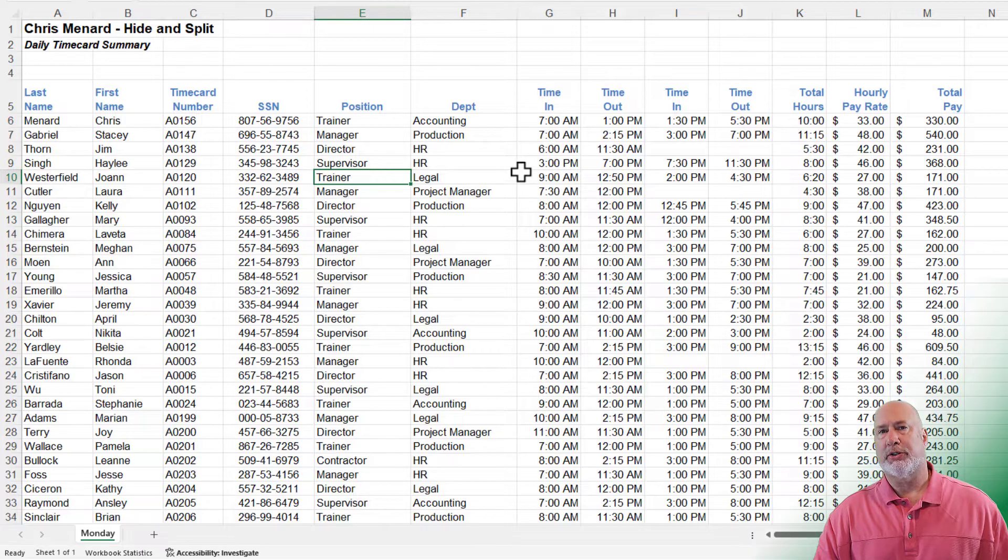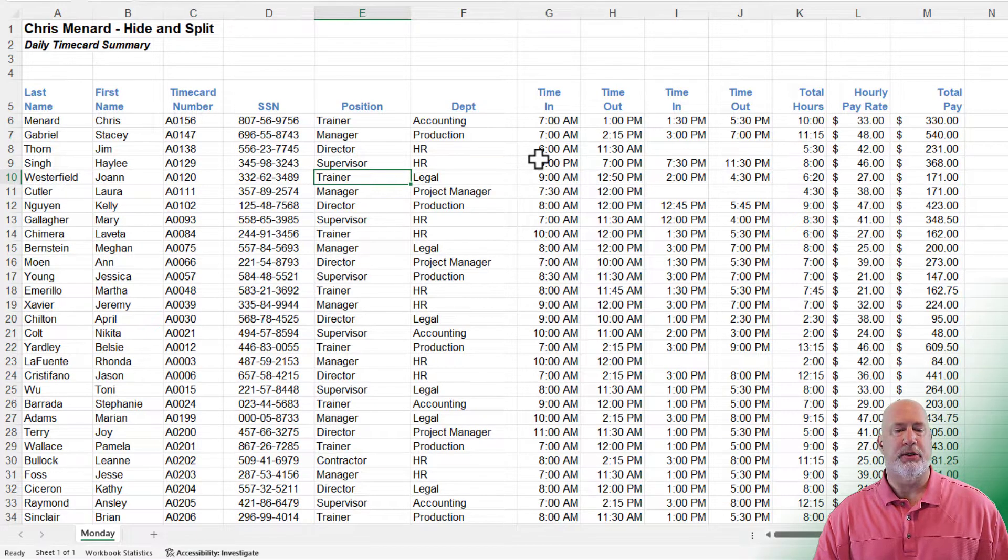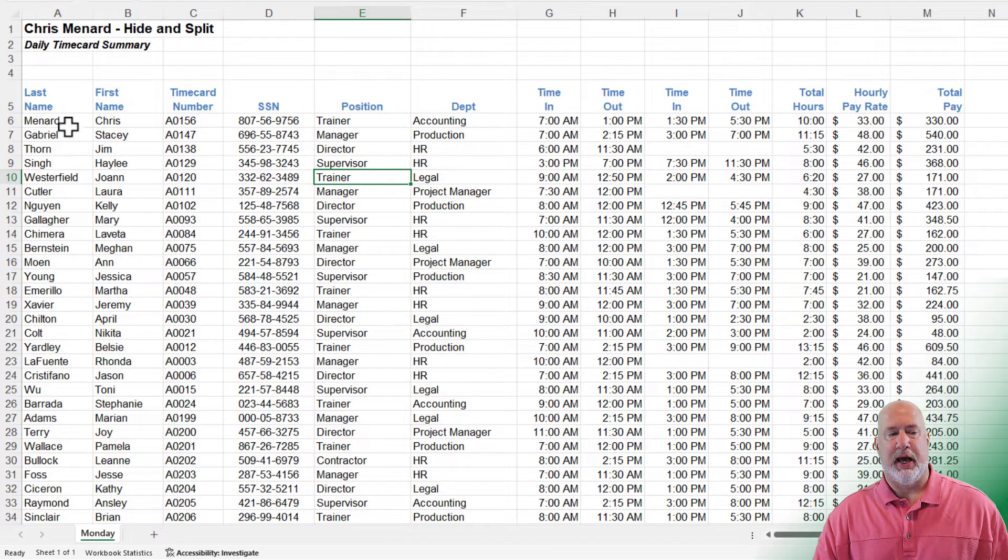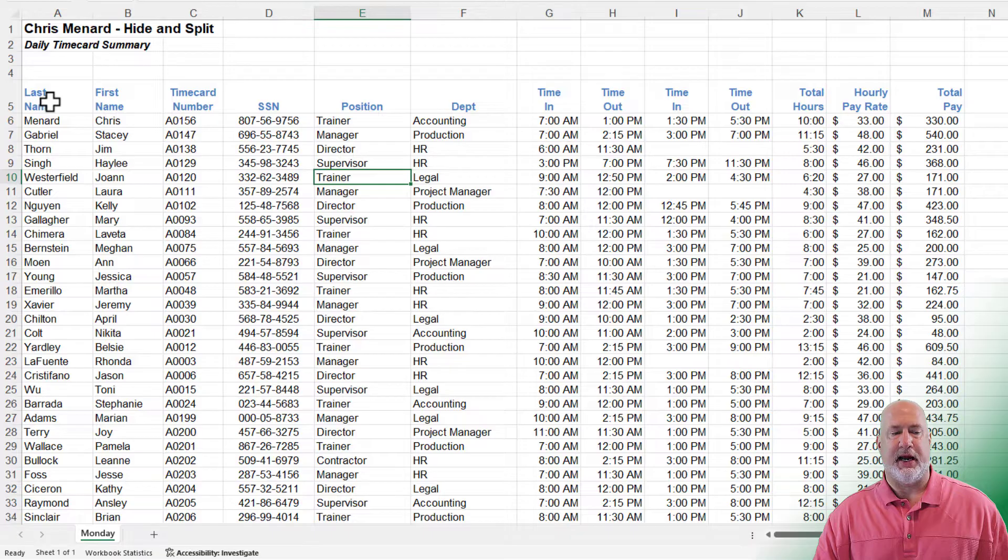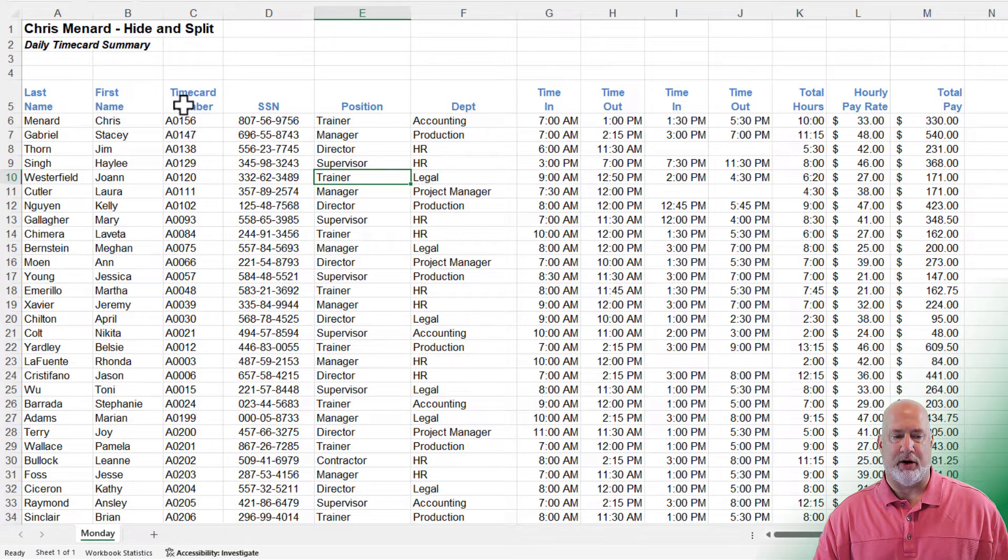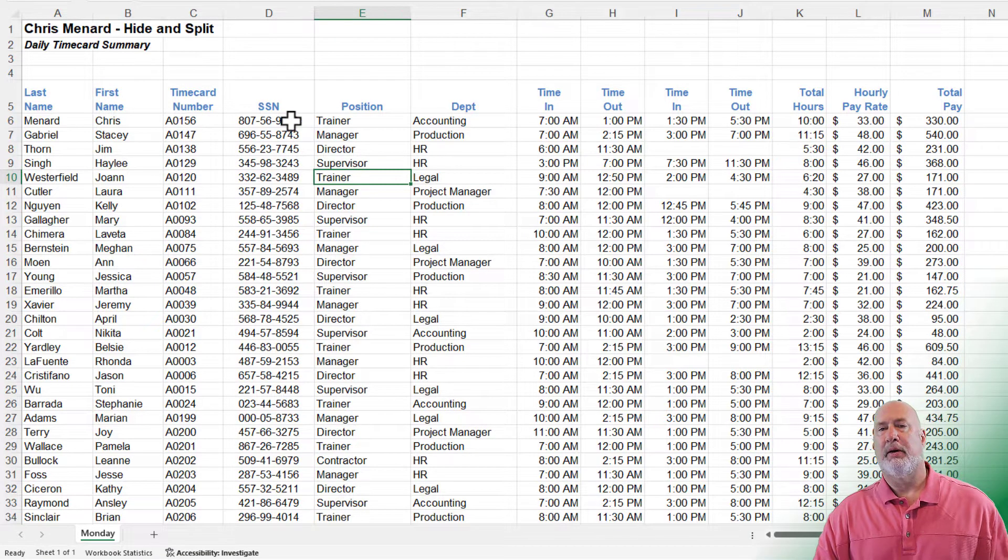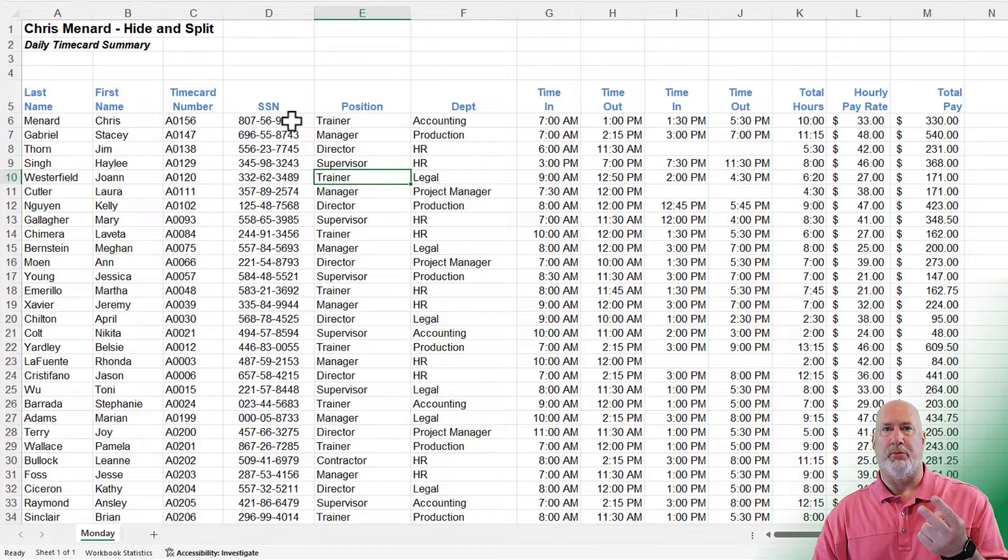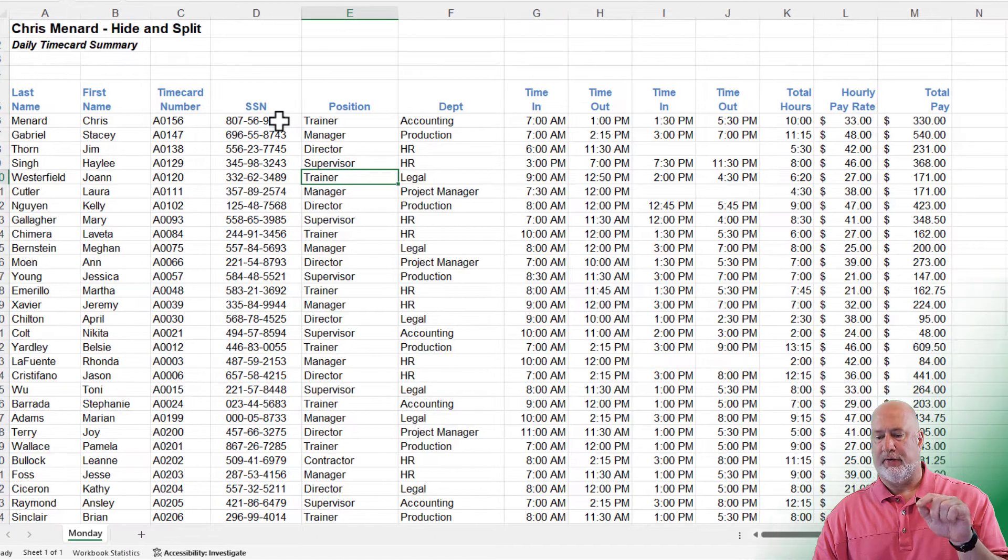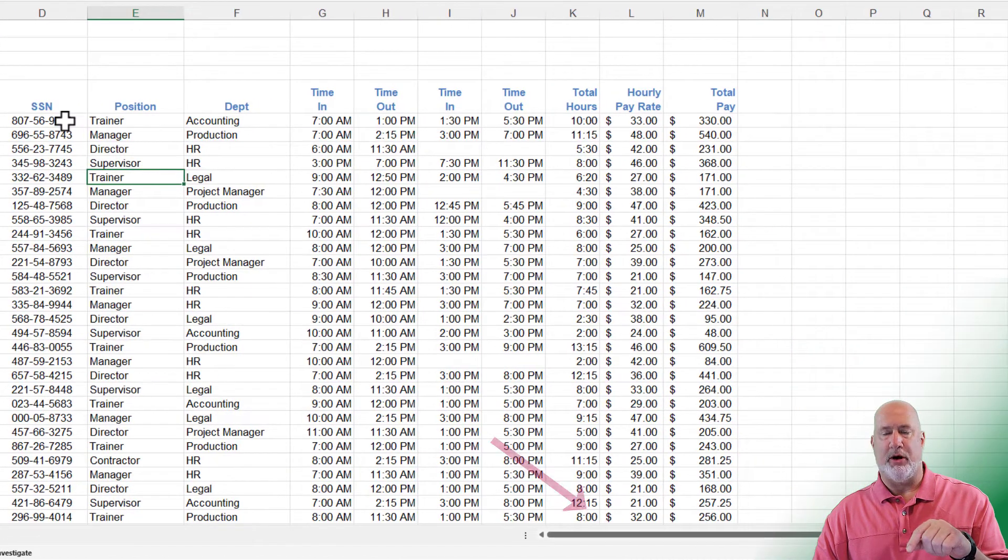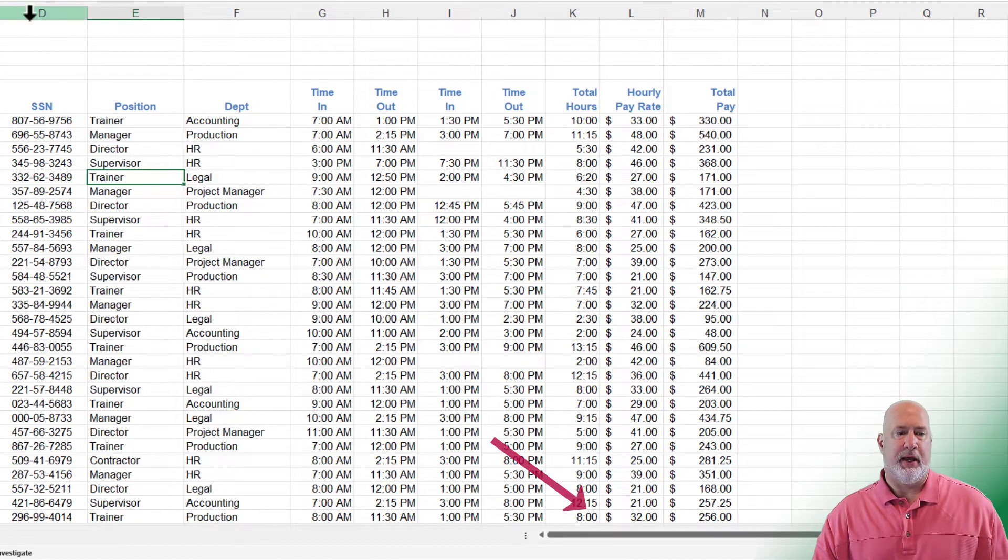You can also split your window, something I do occasionally. I want to see last name, first name, and time card number over here to the left, but I want a second scroll bar. So I've got the scroll bar down at the bottom. I want a second one.